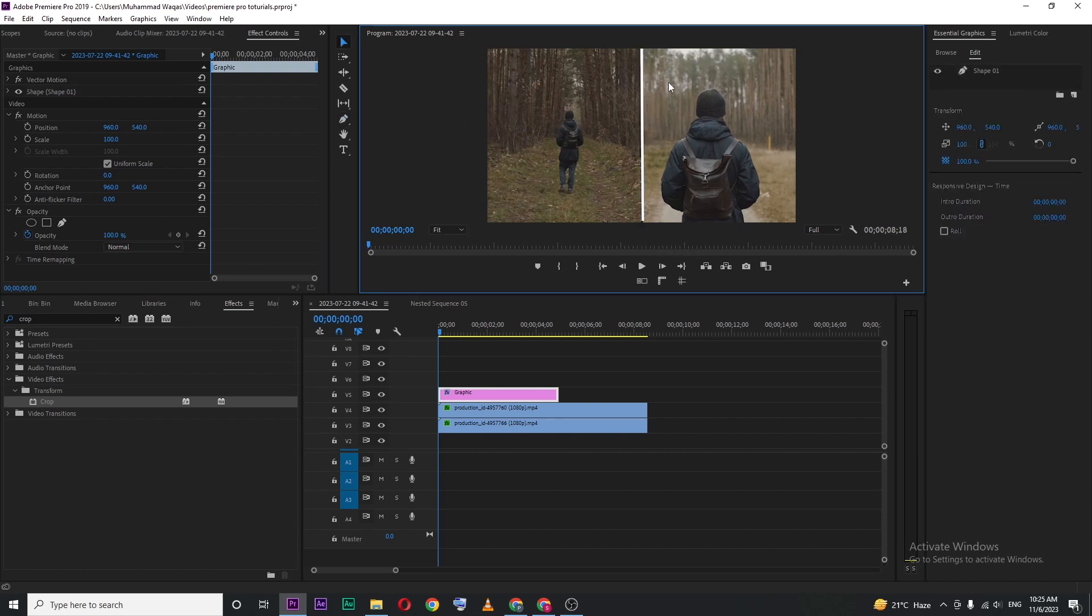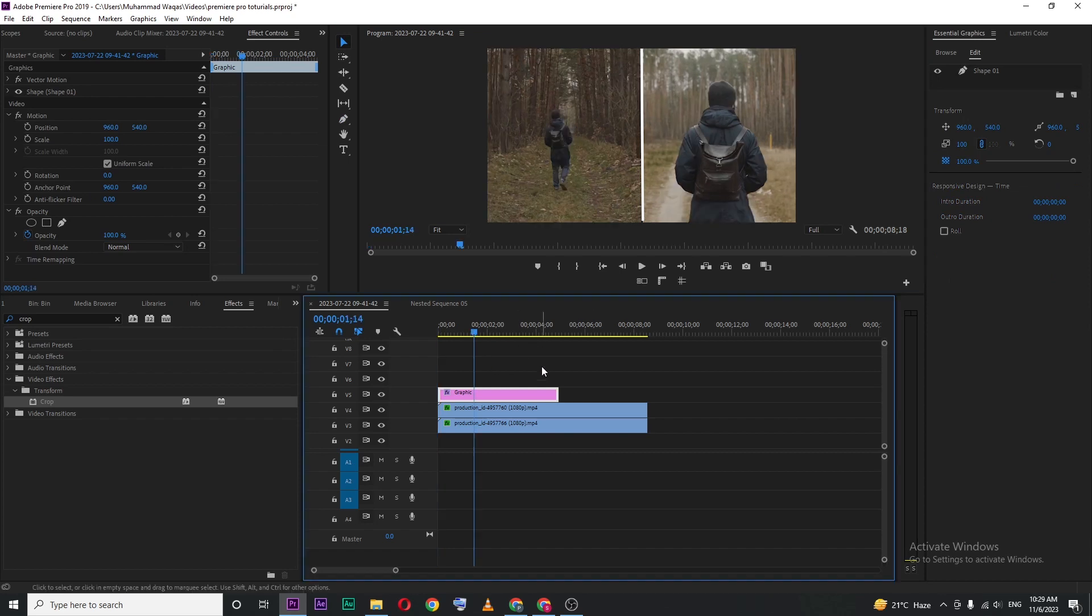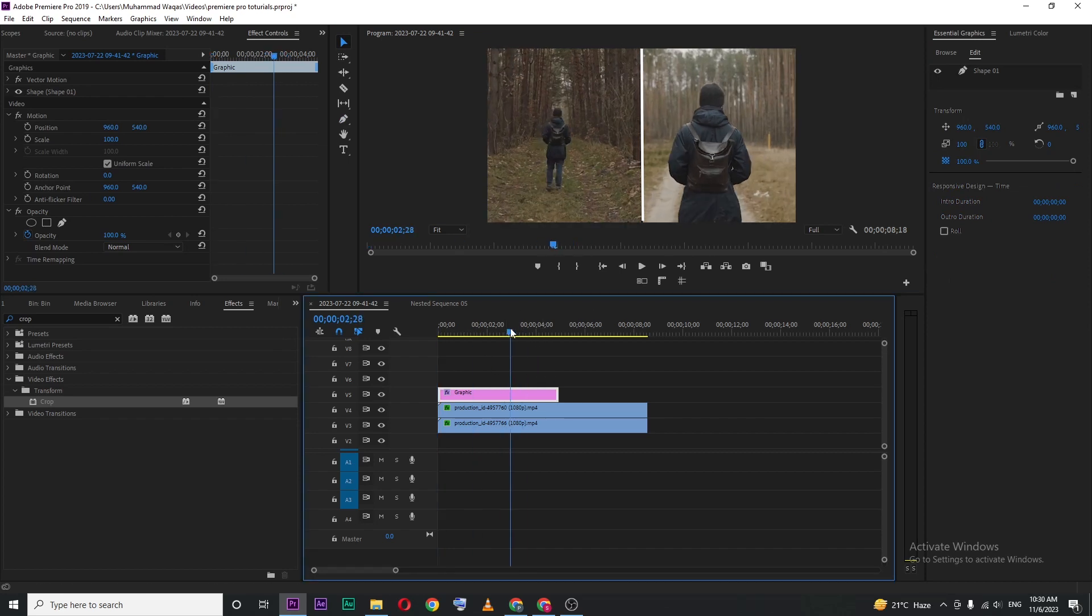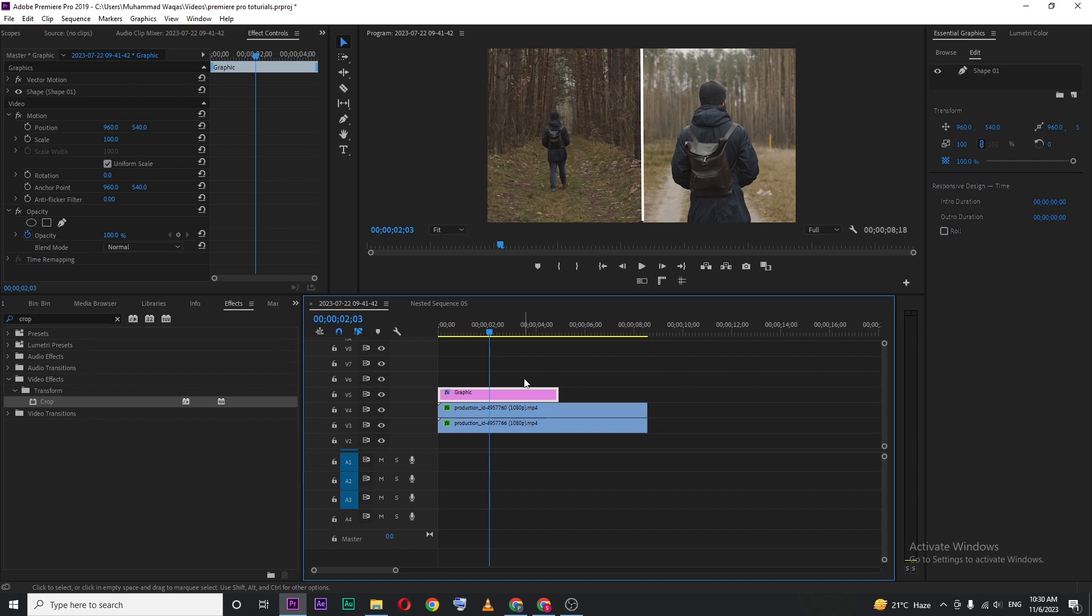line between these two clips. This is how you can put two videos side by side in Premiere Pro.